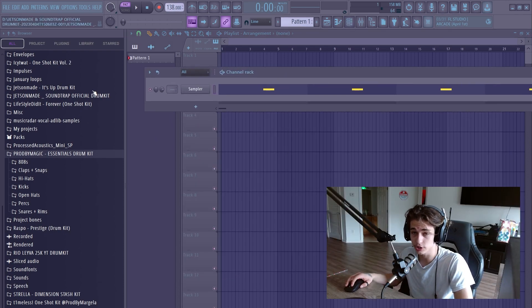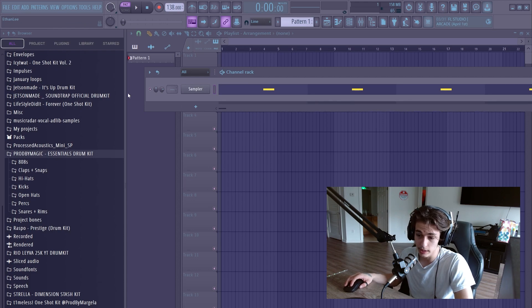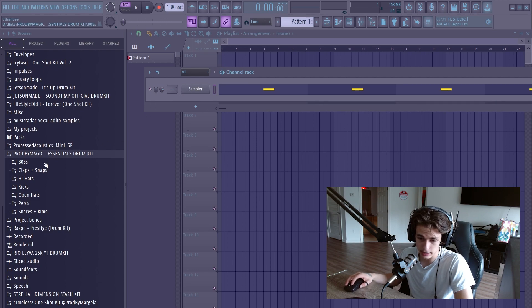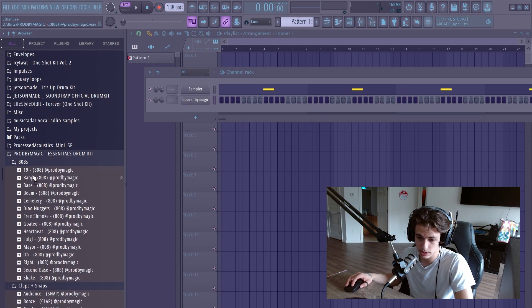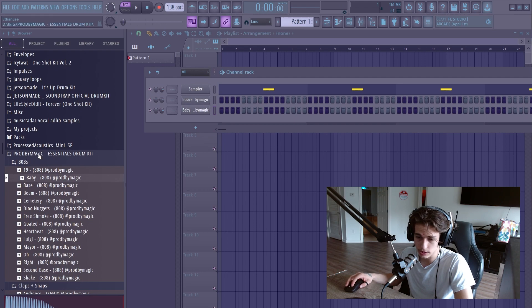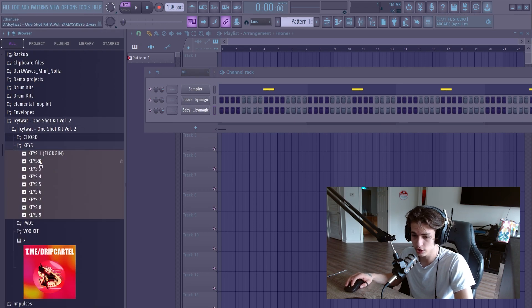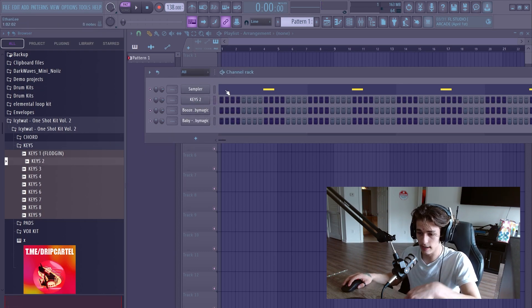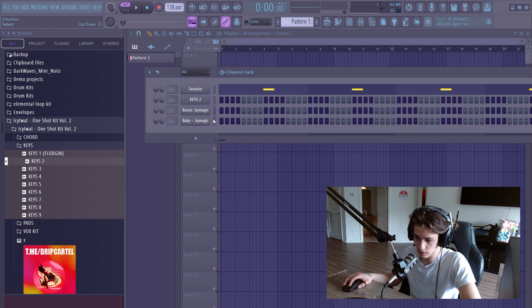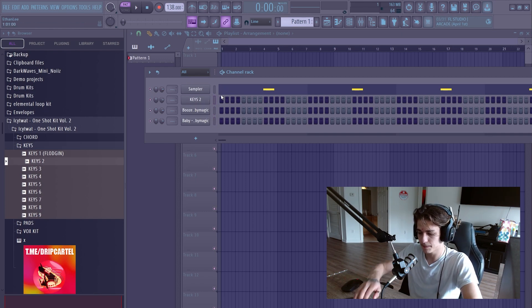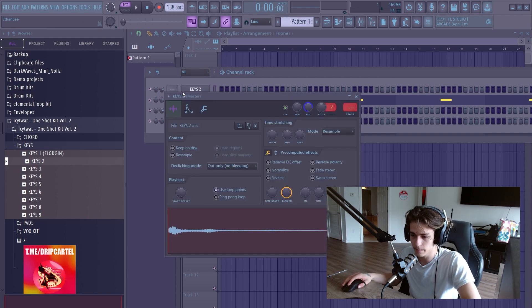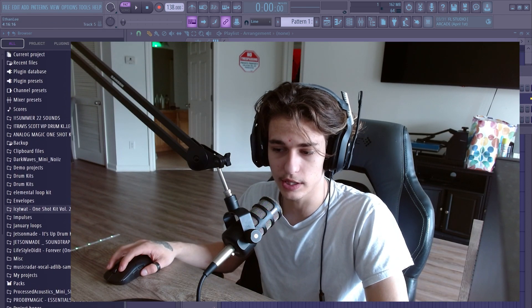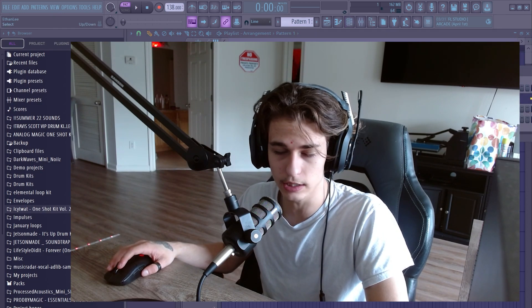Before we actually start adding sounds and making a beat — whenever we drag a sound from the browser into the channel rack, try to add them in a specific order. So let's say I'm adding all my drum sounds and then a one shot, like a piano or guitar sound. I'd want to have all my drum sounds together on the bottom, and all my melody sounds together on the top. Staying organized like that helps you know where everything is, especially starting out.